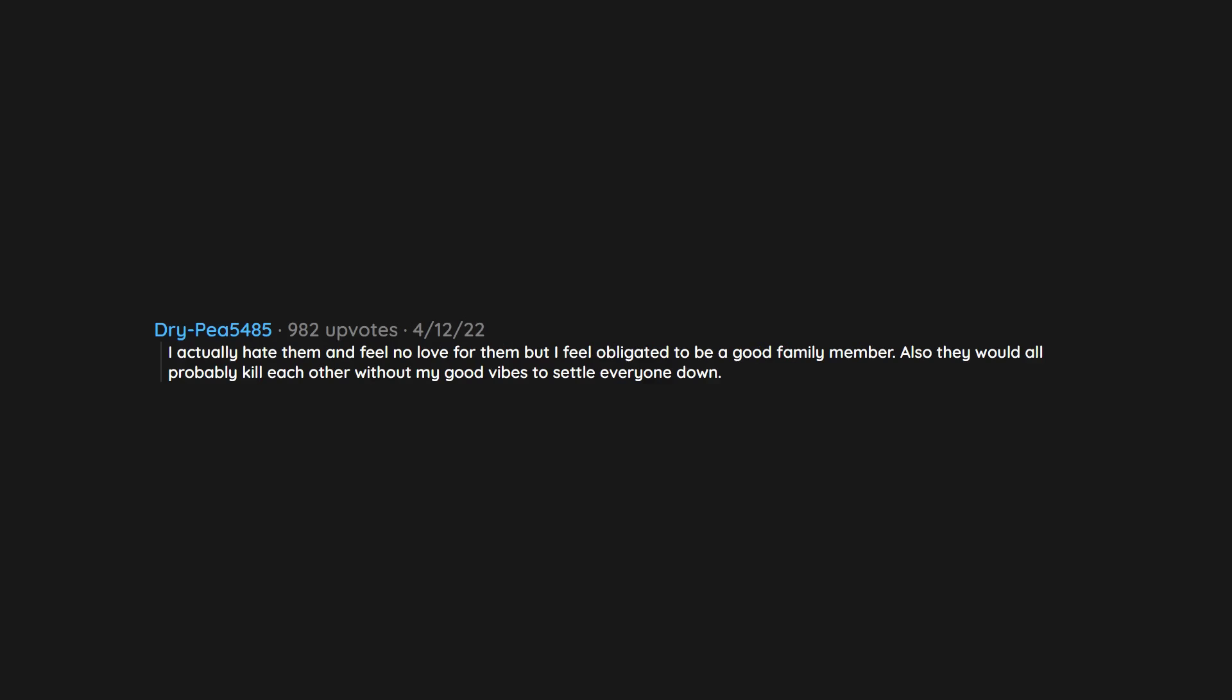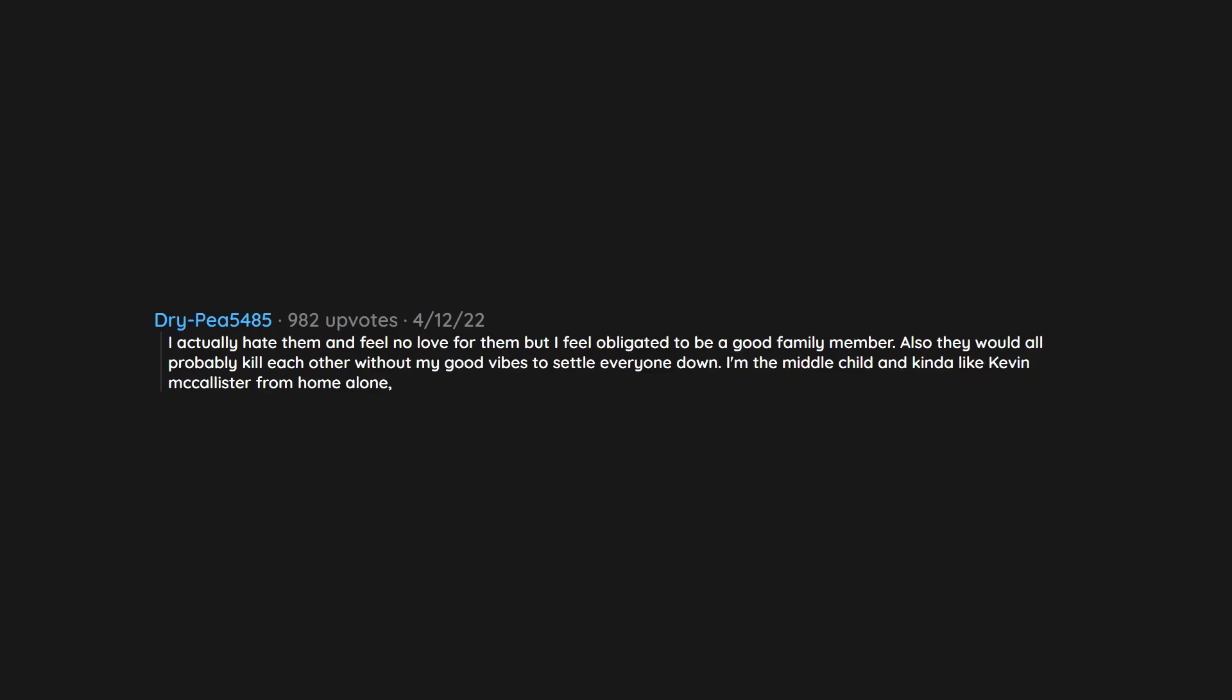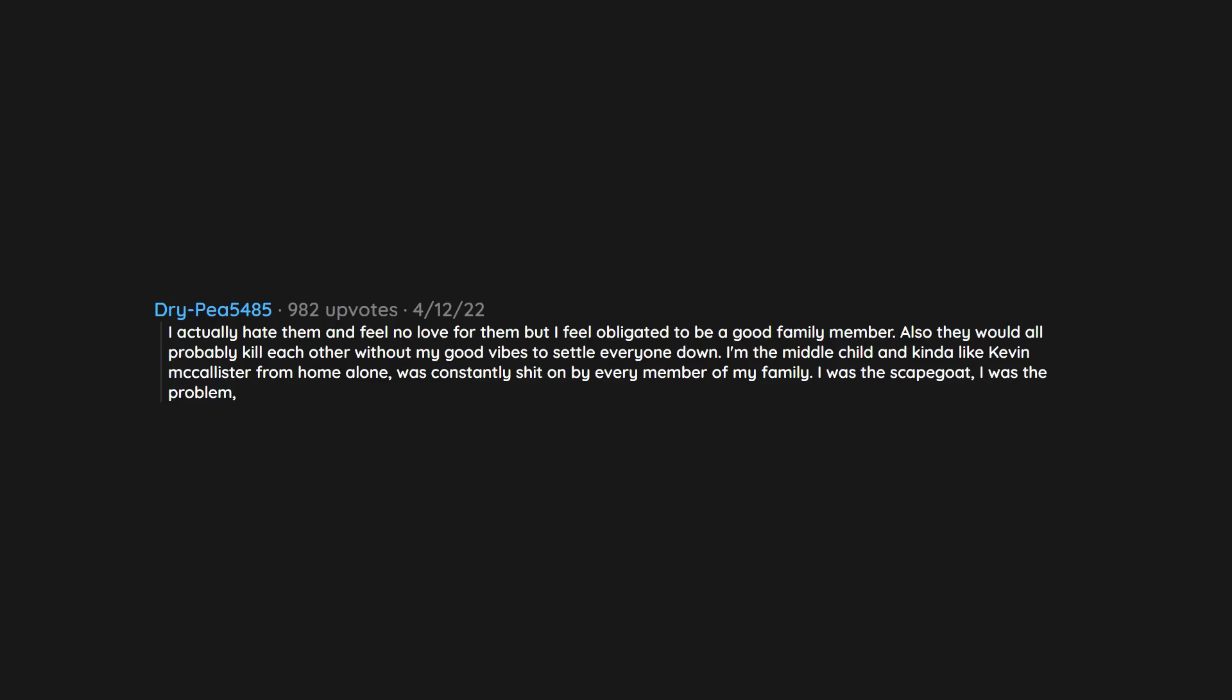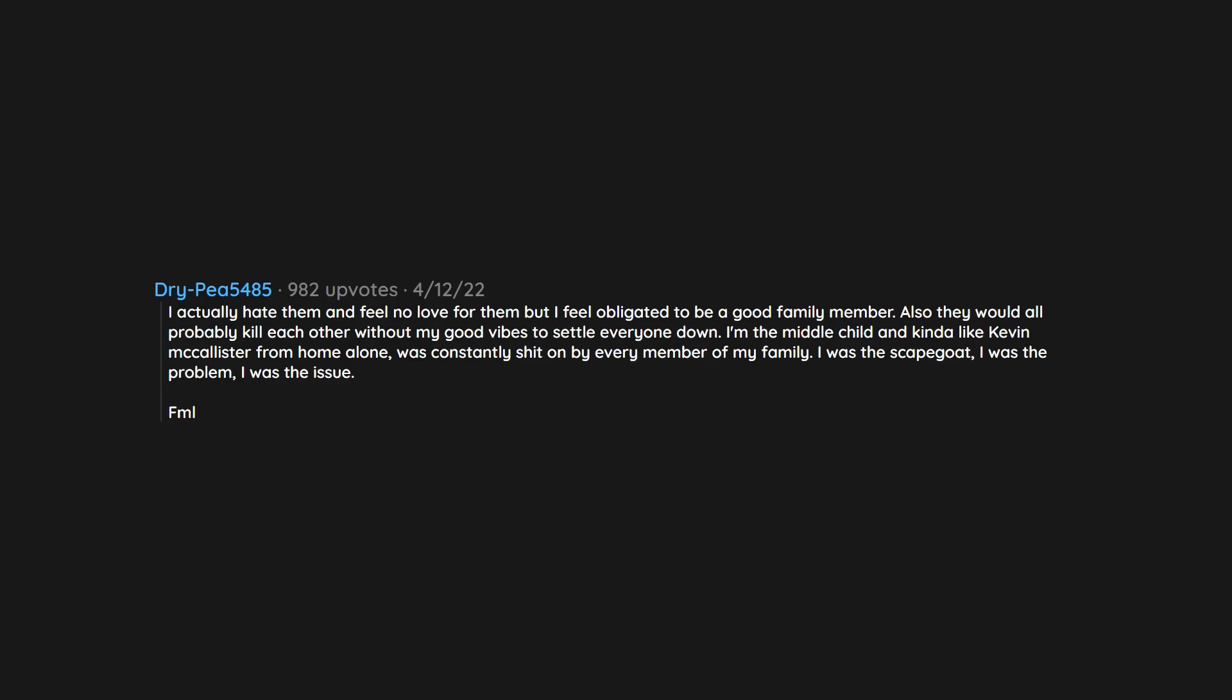I actually hate them and feel no love for them but I feel obligated to be a good family member. Also they would all probably kill each other without my good vibes to settle everyone down. I'm the middle child and kinda like Kevin McAllister from Home Alone. Was constantly shit on by every member of my family. I was the scapegoat. I was the problem. I was the issue. FML.